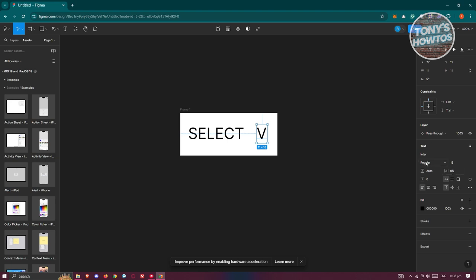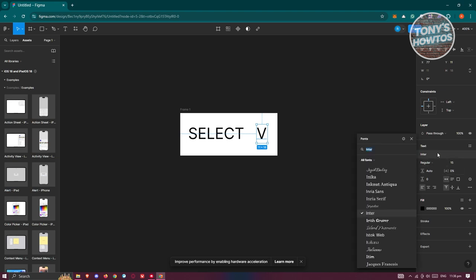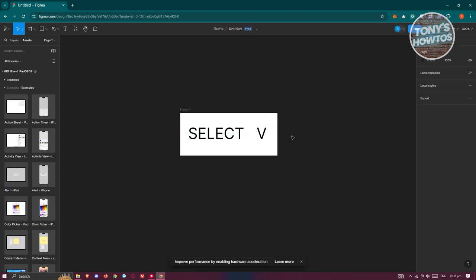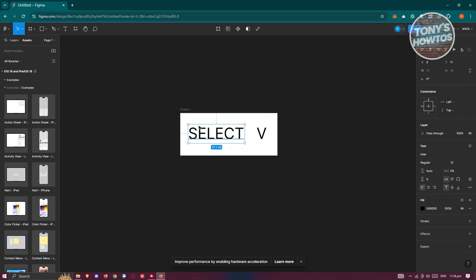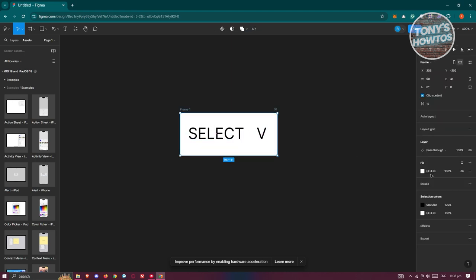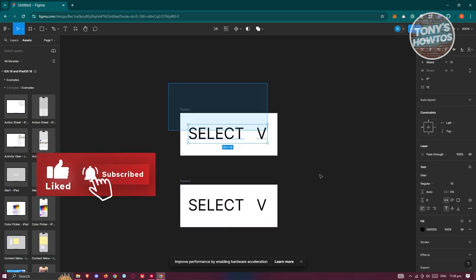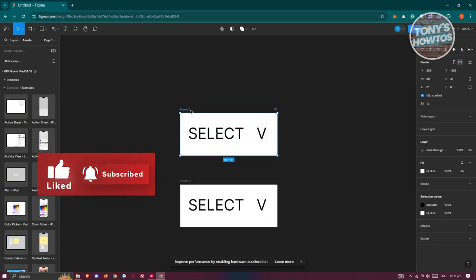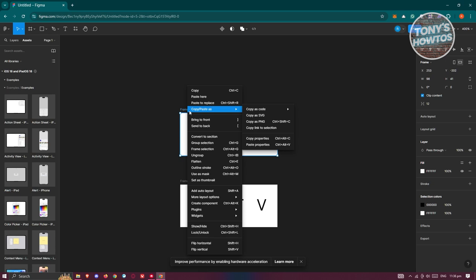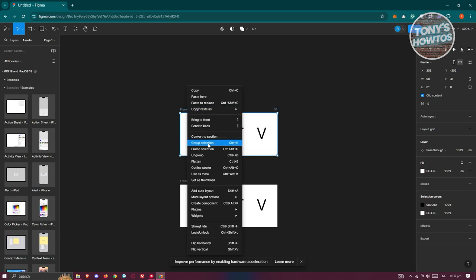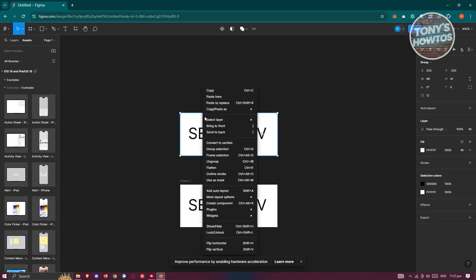Once that's done, let's add the other section. Select the frame itself and add a corner radius curve to it. I want to copy this frame first — highlight it, right-click, and choose Group Selection.